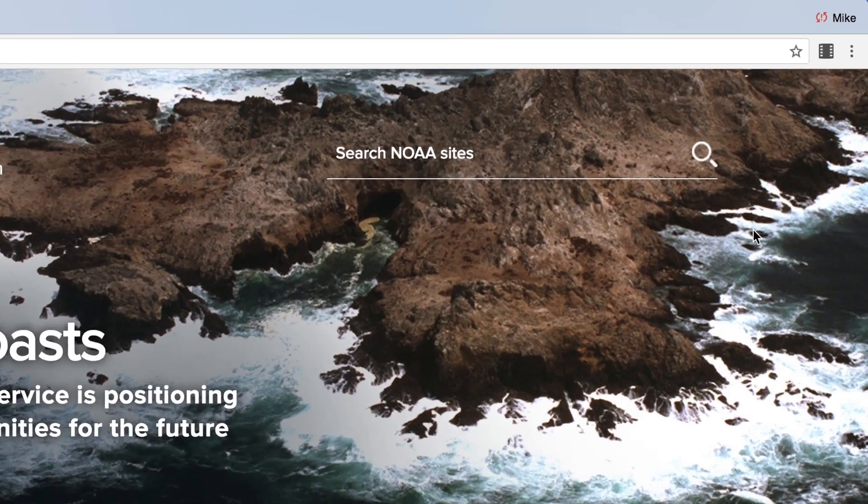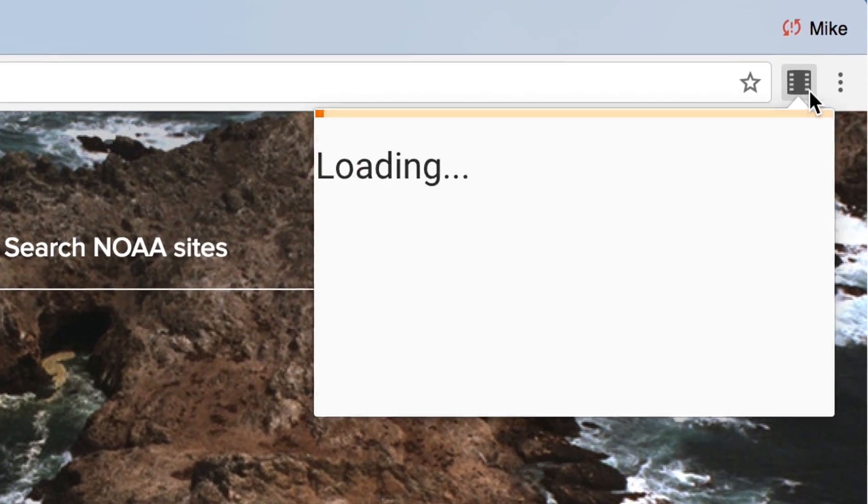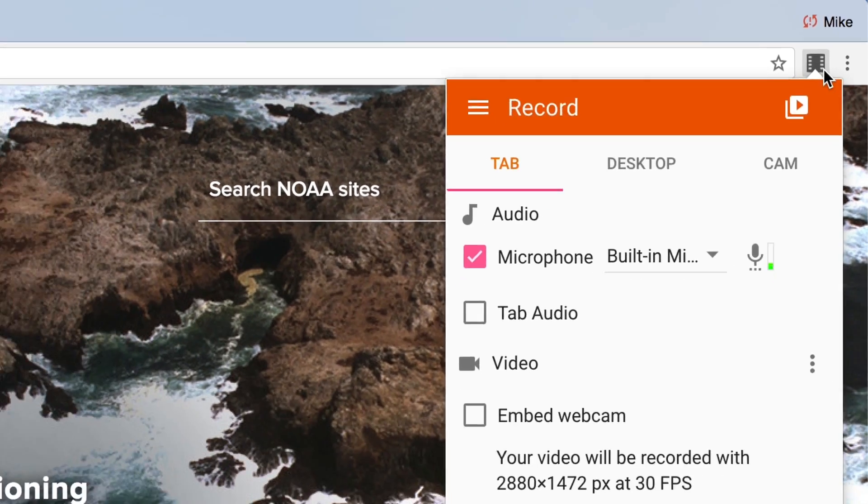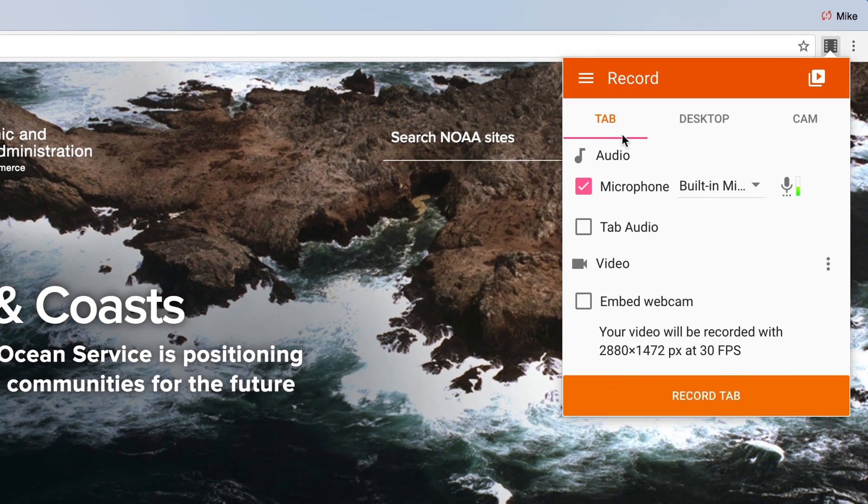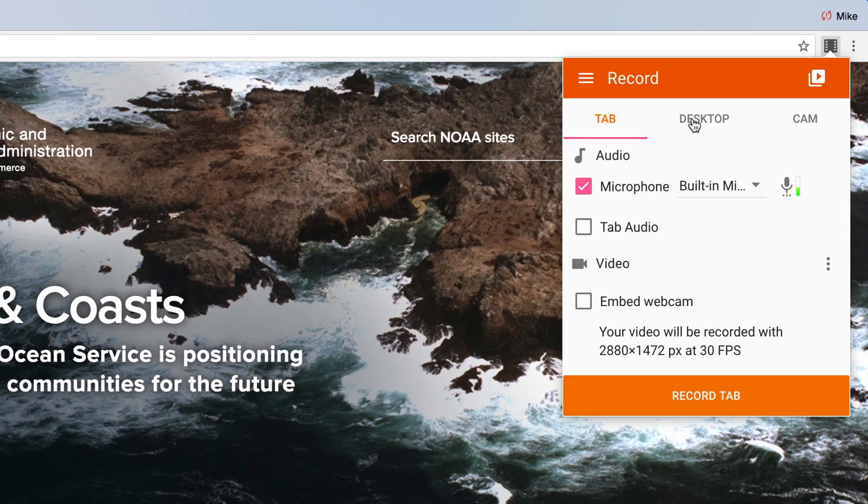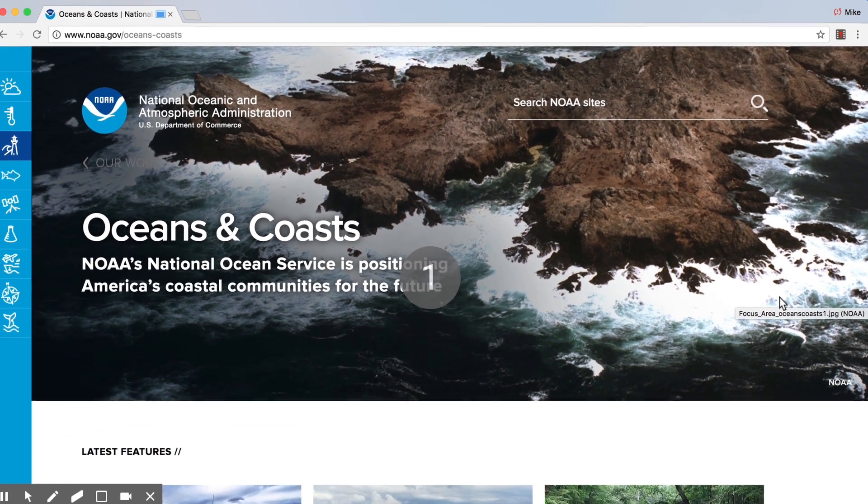To get started, simply open up the extension with the filmstrip icon in your browser. Select whether you want to record your current browser tab, full desktop, or even your webcam, and then click record and it's 3-2-1 action.